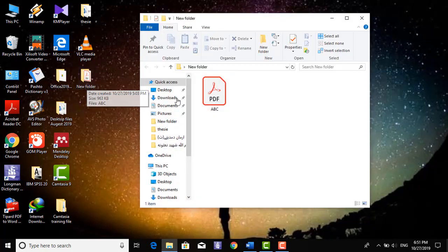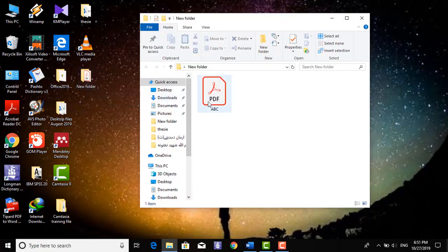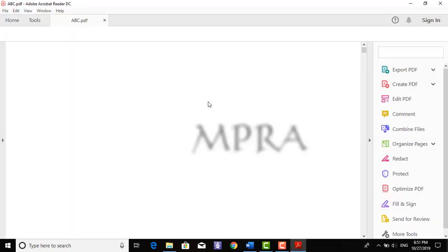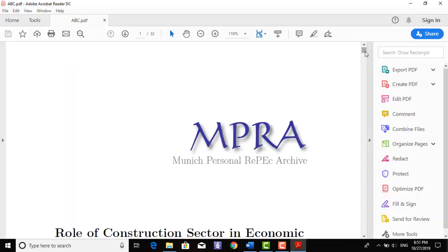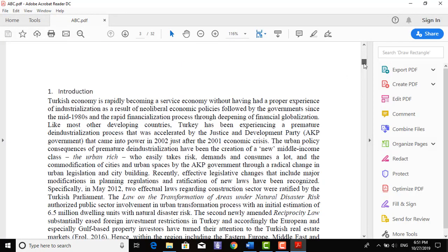I already downloaded one paper. I will open it. So, this is my paper.